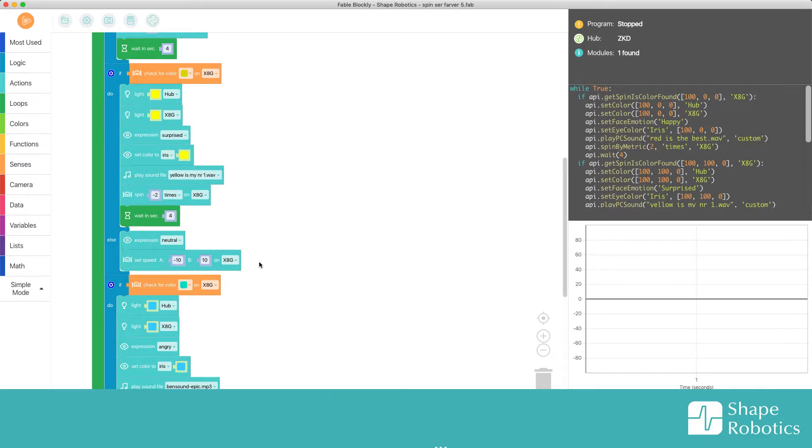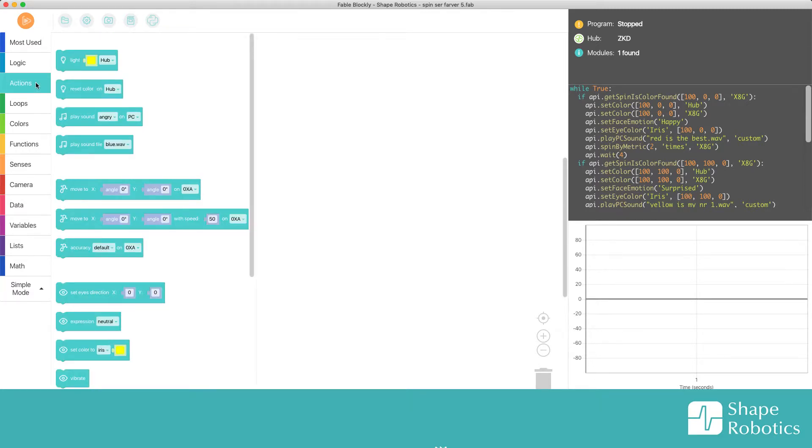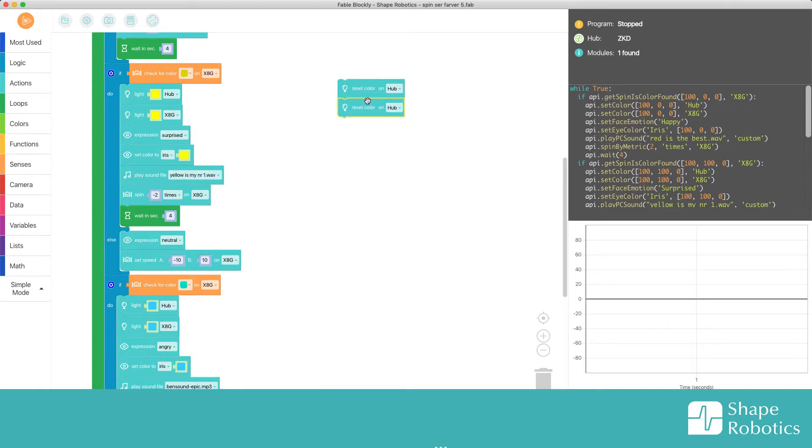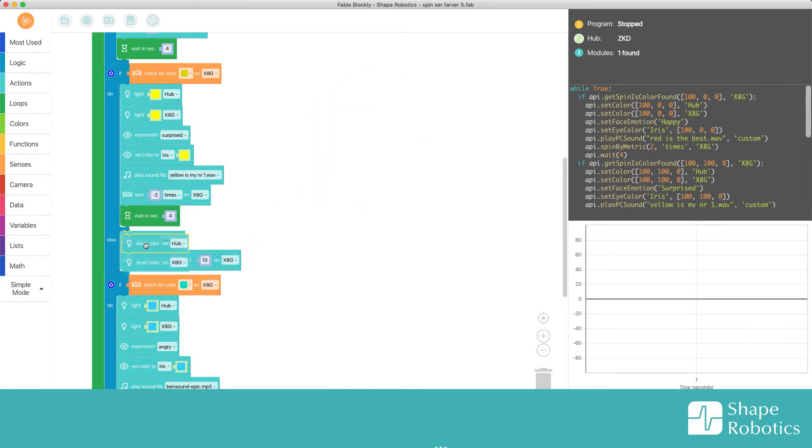So here under else, I want both the hub and the spin to go back into its original color. So that is a new block that I can find here. Reset color, it's called. So I take this and again I copy it. So I want to reset the color on the hub and on the spin module, and I put both of them here in else.